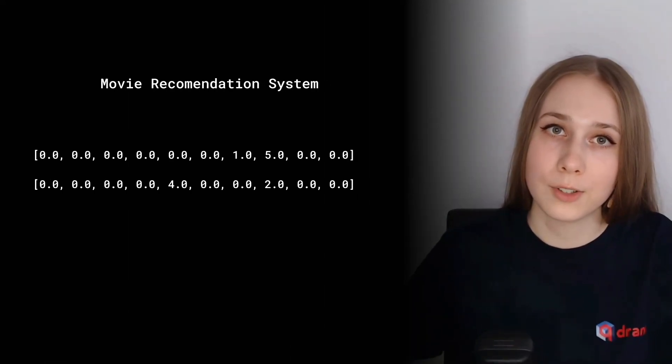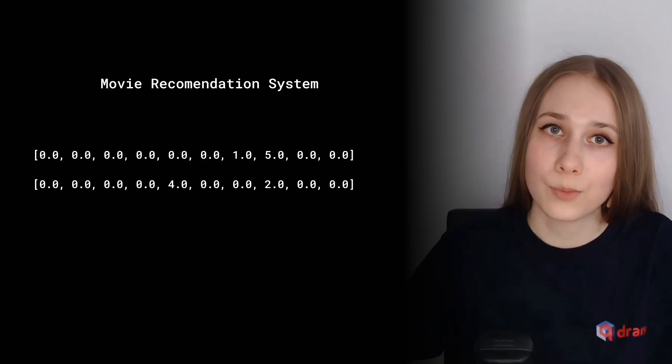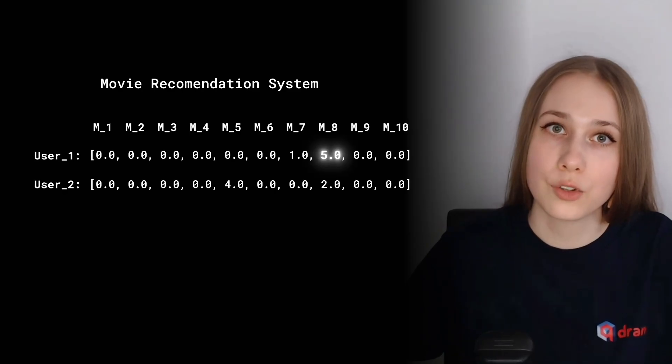For example, think about a movie recommendation system. Each sparse vector could describe a particular user's opinion about movies in this system, each dimension of a sparse vector, movies, and each value of these dimensions, a particular user's rating of this particular movie.